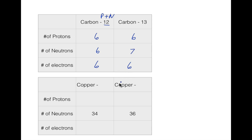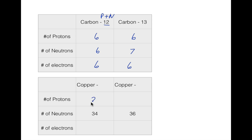That's all you have to do on that one. This next one may be a little bit harder, but just take it one step at a time. We know our element — it gives you copper. So we look up copper on the periodic table and find the atomic number. The number of protons is 29. So we write 29, and that's going to be the same for both isotopes: 29 protons and 29 electrons each.